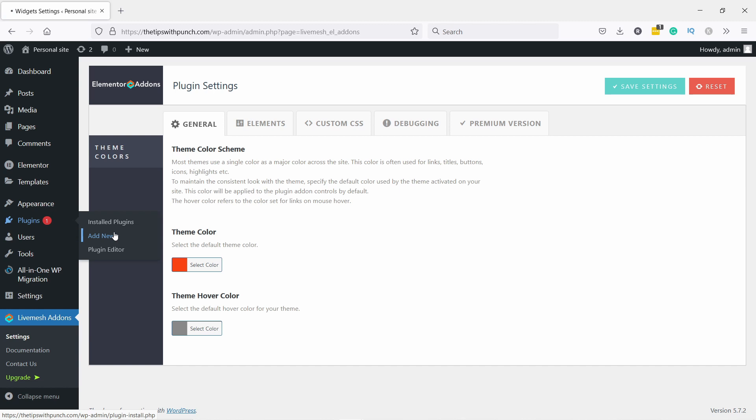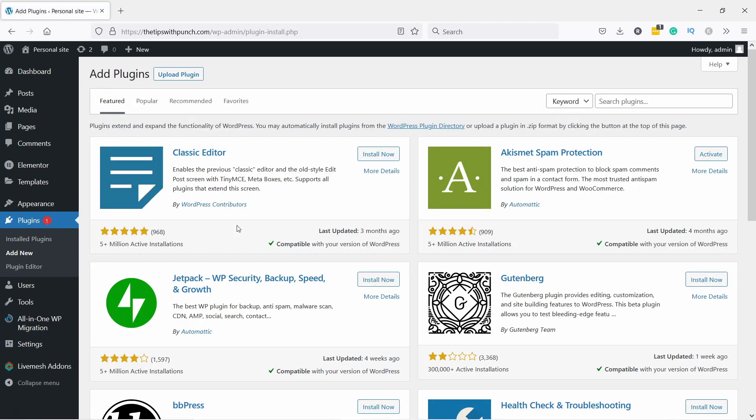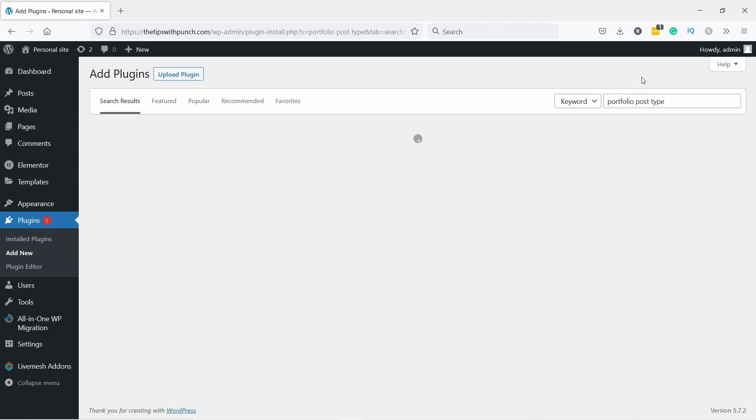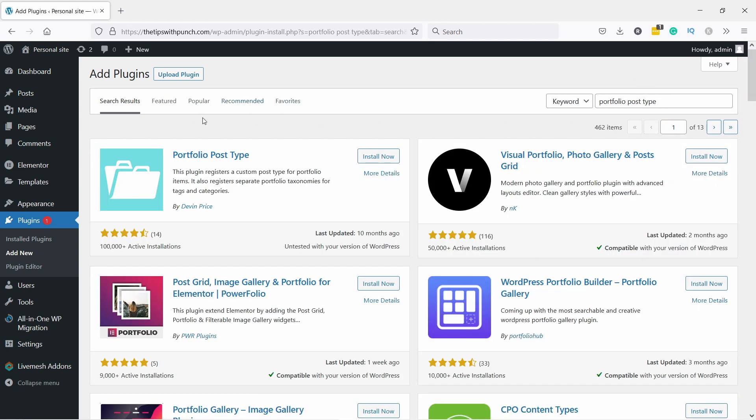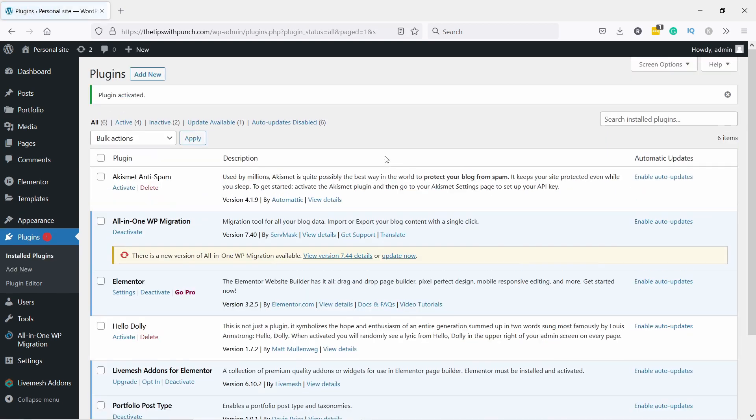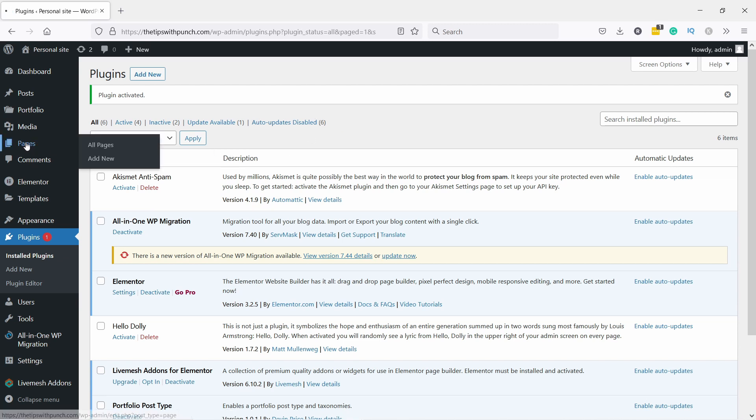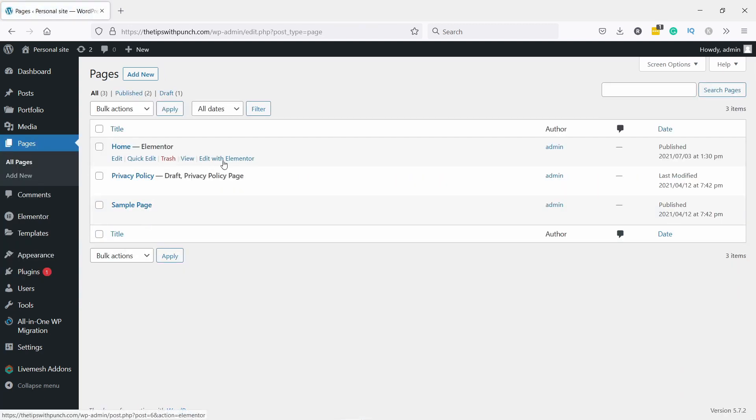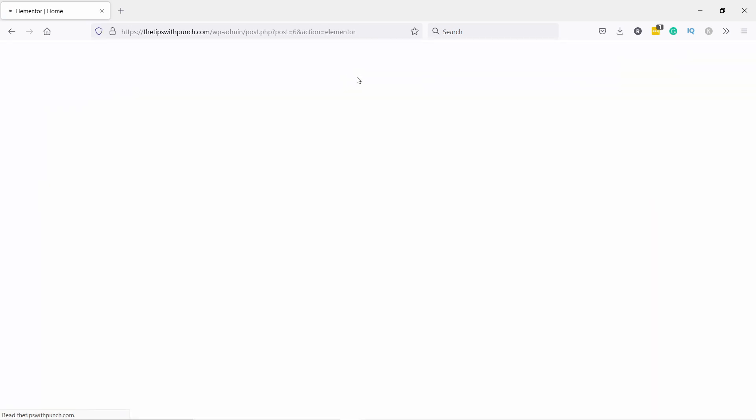Back to general, let's go back to plugins add new. Here we need to look for portfolio post type. It's this one, the first one. Let's install it and then don't forget to activate it. All right, we are now set. All we have to do now is go to that page where you want to add your portfolio. I'm going to navigate quickly to mine, so pages. I have here home page. Edit with Elementor, Arnie you still with me?